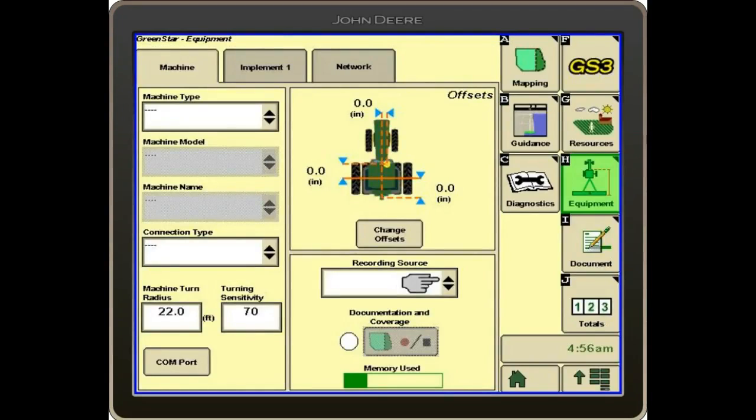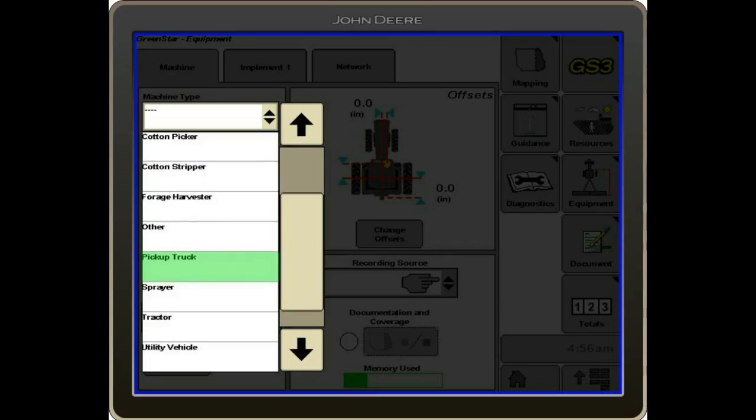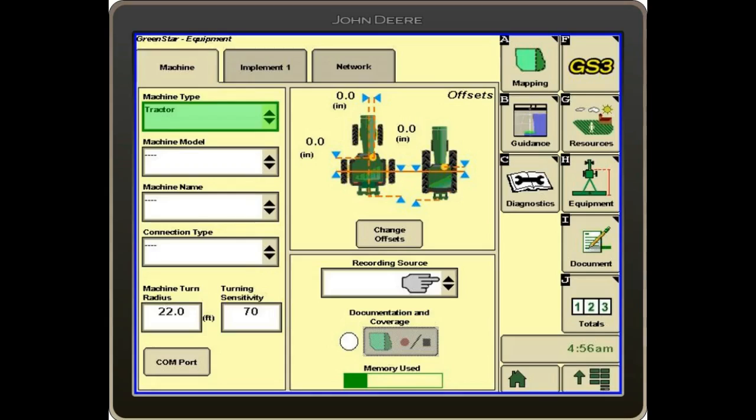When we hit letter H, we get machine and implement. We need to tell the display what kind of equipment we're running. I'm going to hit the machine type, then select tractor.